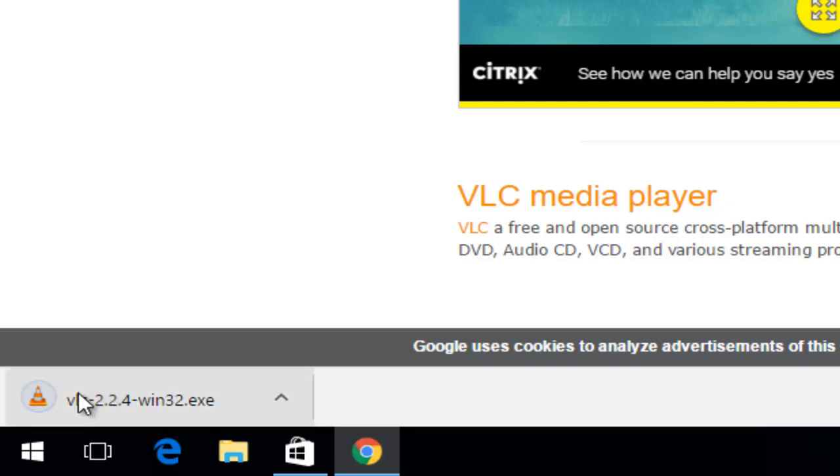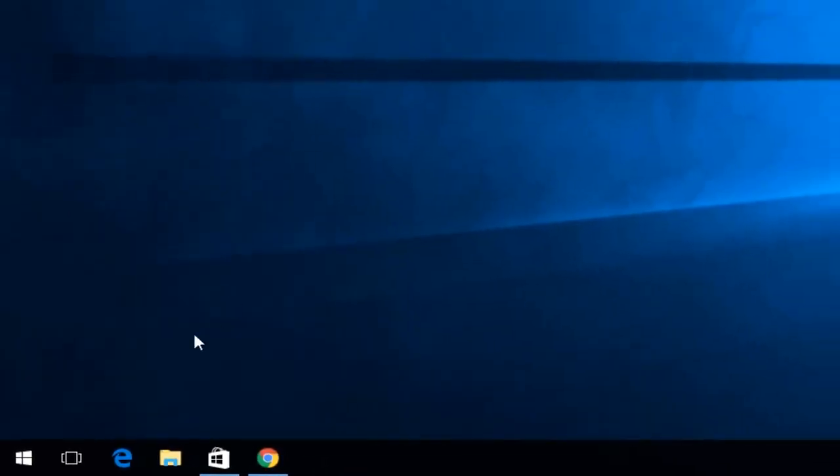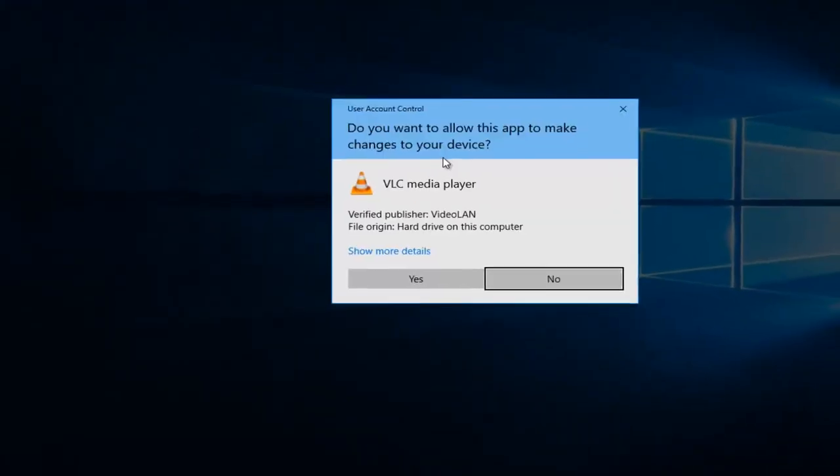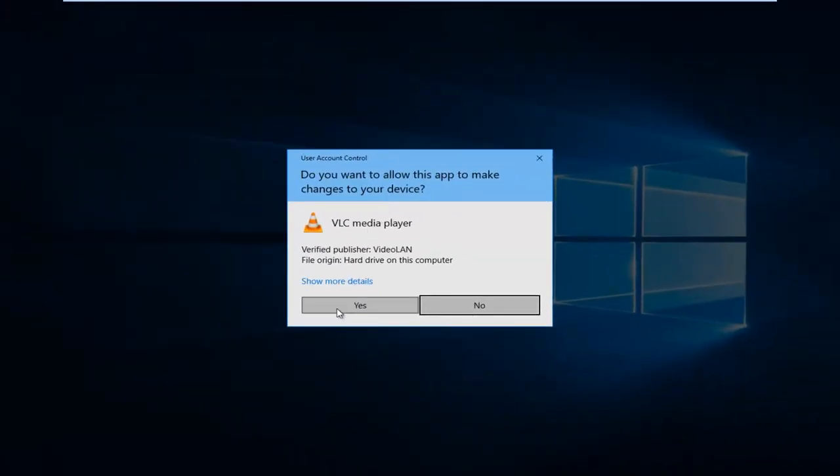Okay, so once the download is finished you want to just left click on it to open it up. If you receive a user account control window, left click on yes.